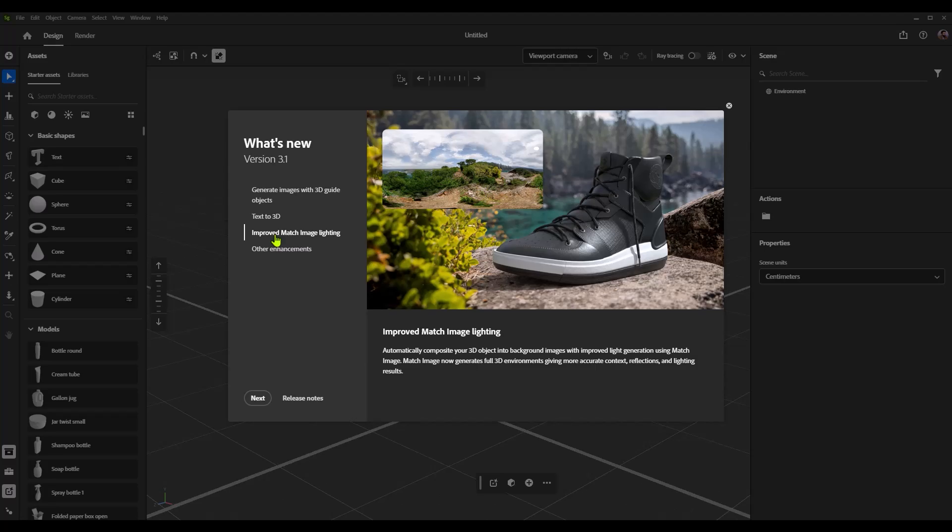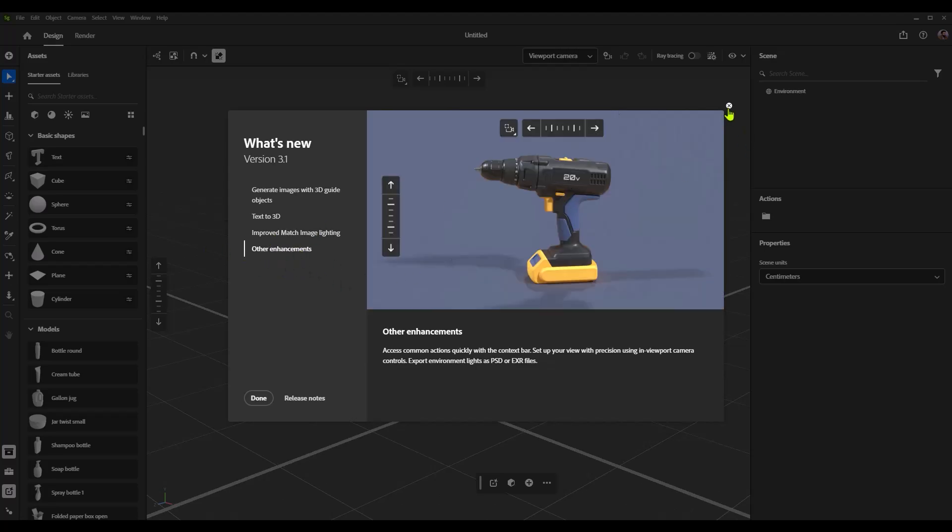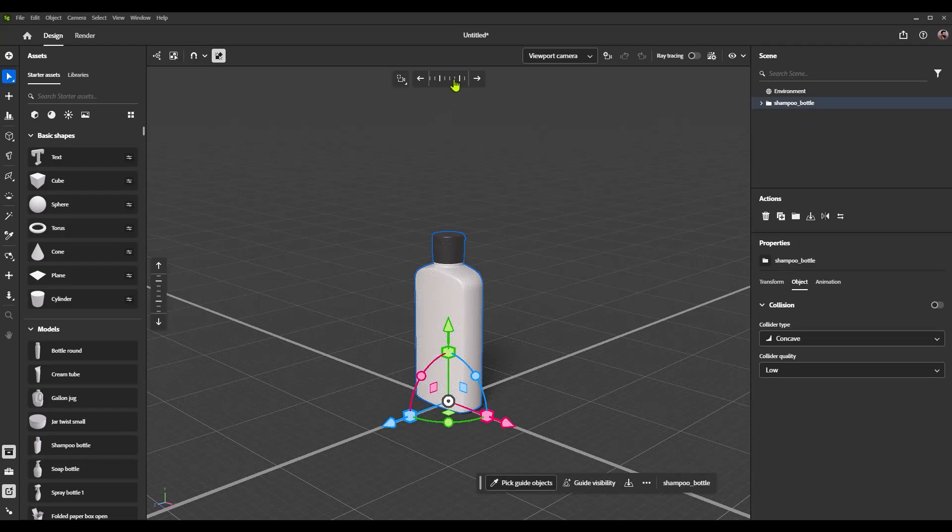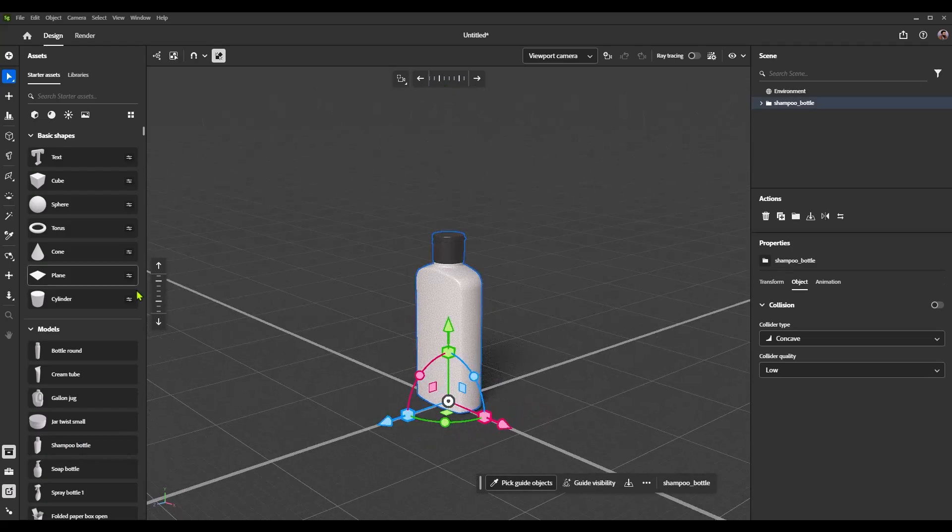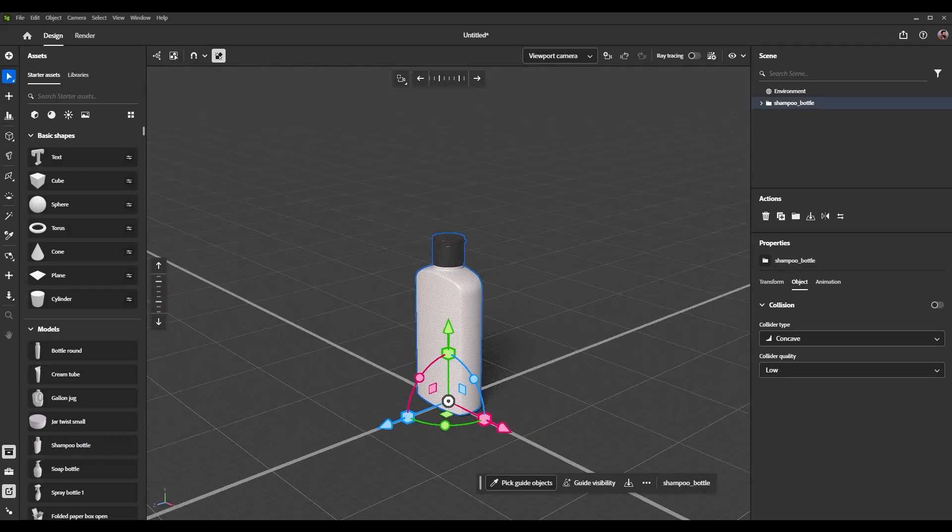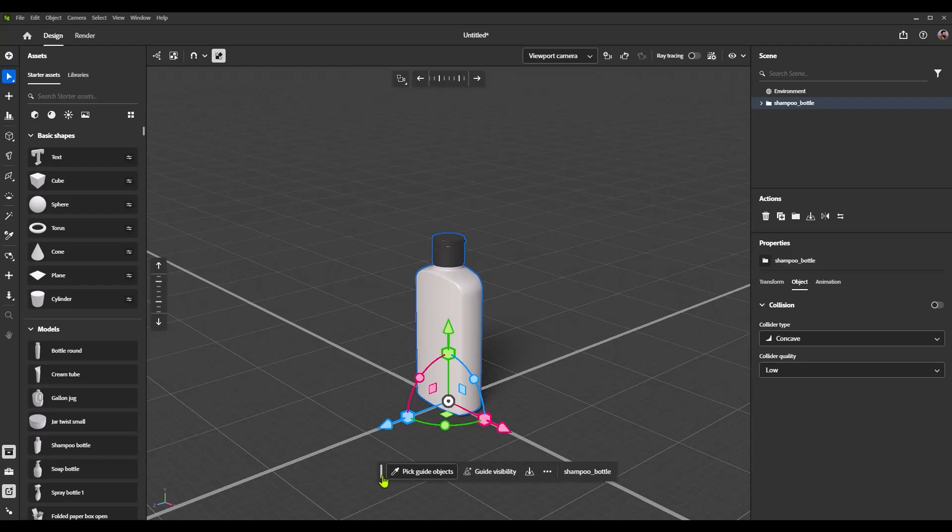This is Substance 3D Stager's ability to take a 3D object and a backplate and being able to integrate the lighting of a 3D object so it looks like it matches the backplate along with the camera settings. And then we've got the other enhancements, which basically include things like the ability to move around an object using these handy little widgets, which is super helpful if you are working on a trackpad.